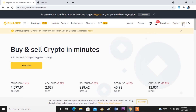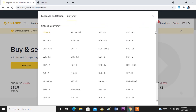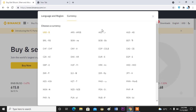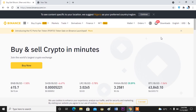Once your account is verified, simply click here on the currency. You can actually switch the currency — we have different currencies available. Since you actually want to purchase Perfect Money, you have to change the currency to dollar, because Perfect Money is usually in dollar. So go ahead and change it to USD.